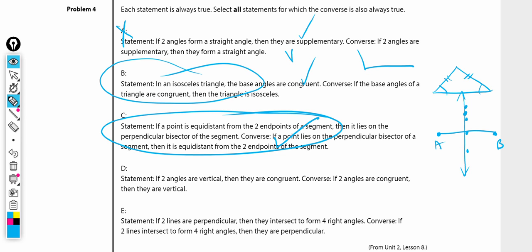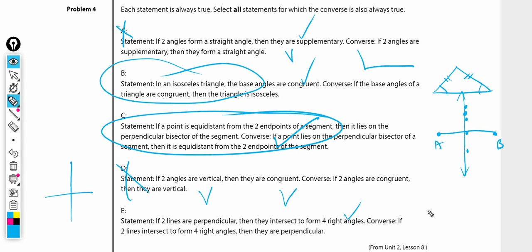If two angles are vertical, they are congruent. Converse: if two angles are congruent, then they are vertical — not true, congruent angles are not necessarily vertical. If two lines are perpendicular, then they intersect to form four right angles — yes, that is true. Converse: if two lines intersect to form four right angles, then they are perpendicular — yes, they are perpendicular. That is correct.